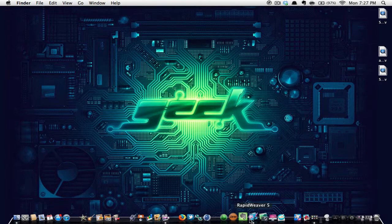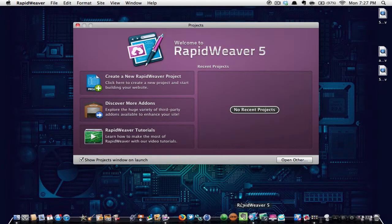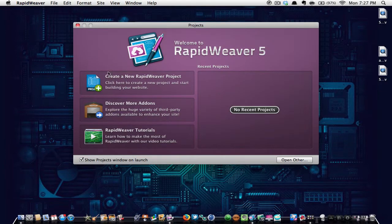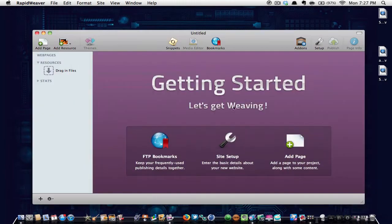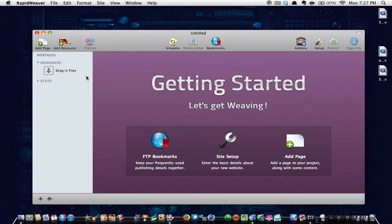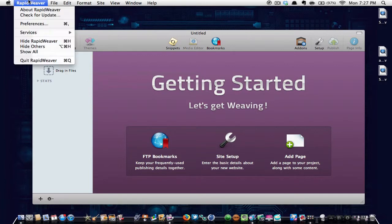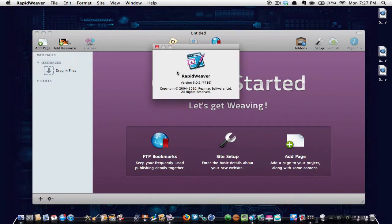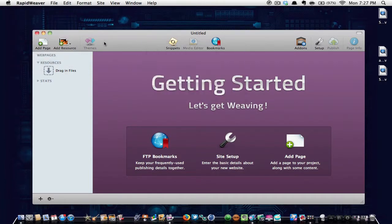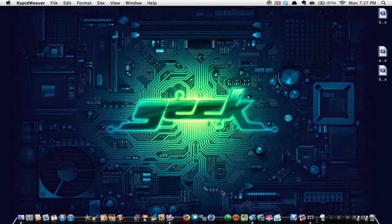So I'll just show you guys that I have it, the full version. So as you can see, I'll go to about Rapid Weaver. Rapid Weaver 5.0.2. So I have that full version.